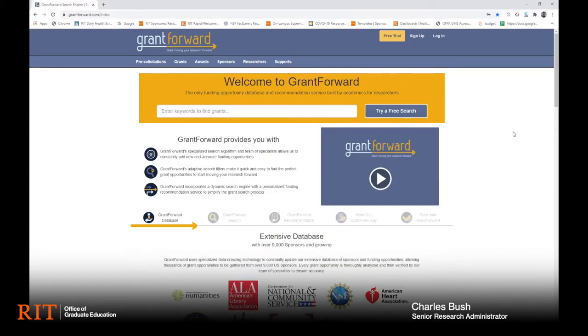Although anyone at RIT can use GrantForward without creating an account, I'm going to recommend that the first thing you do is create an account because that will unlock several of the searching features.